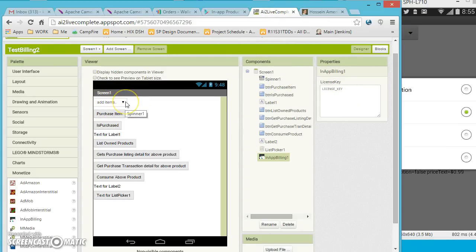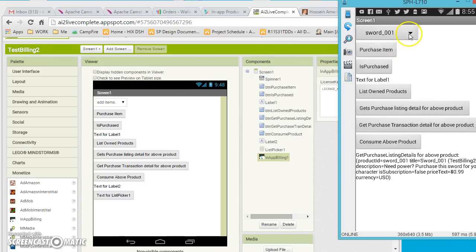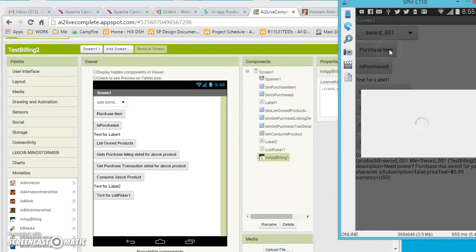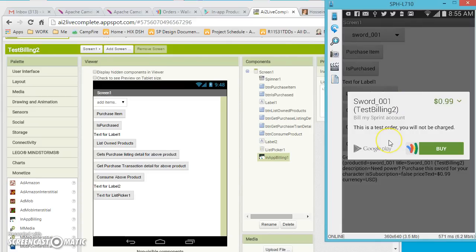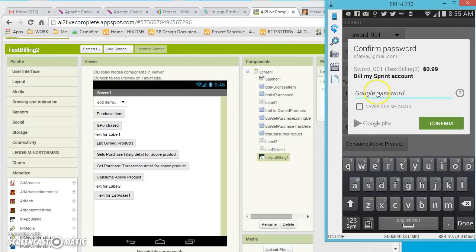There is a Spinner component where you can see these items I've added. Let's say I want to select Sort and click on Purchase Item. Once clicked, it pulls the information from Google Play — right now it's a test order showing the price. I can click Buy to actually purchase the item, which asks for a password to authenticate with Google.